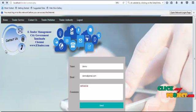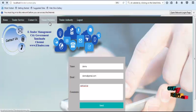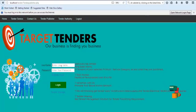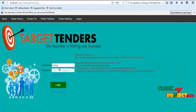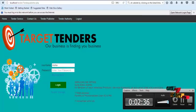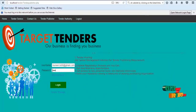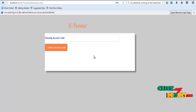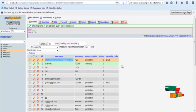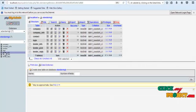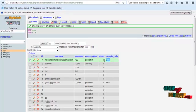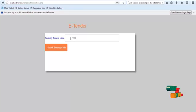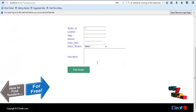Now let's see the tender publisher process. The tender publisher opens their login page, puts in their user email ID and password, and clicks the login button. Here a security access code is required for security purposes. Click the database, copy the security code, put it into the security code field, and click submit security code. The tender publisher page then opens.